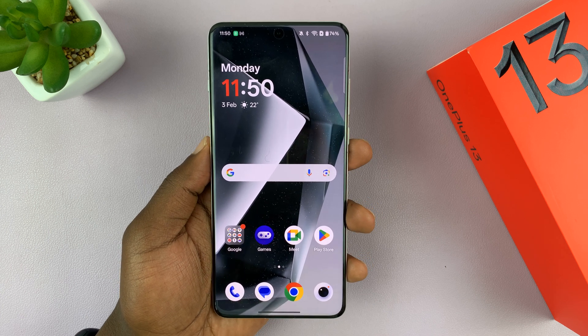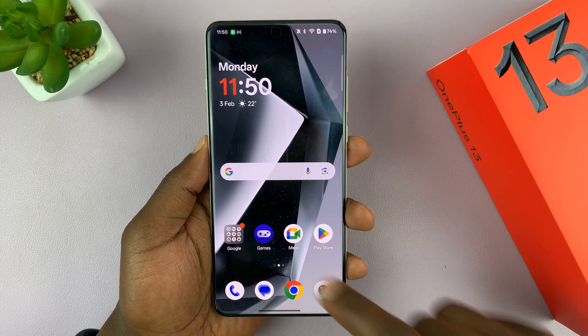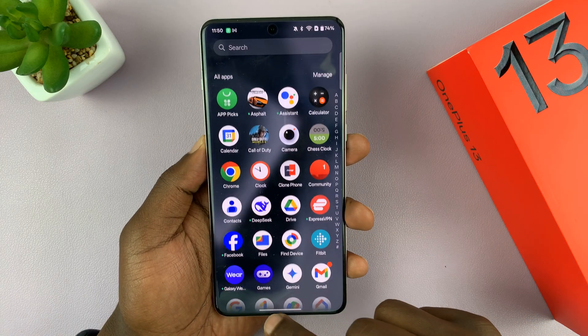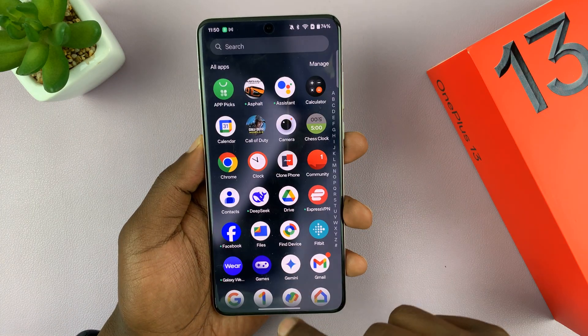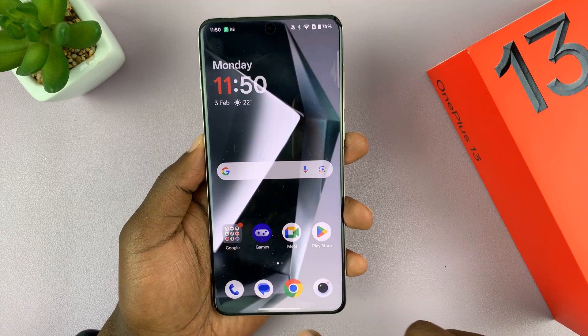I'll be showing you how to change the wallpaper on your OnePlus 13. I'll show you several methods and several ways of doing this.